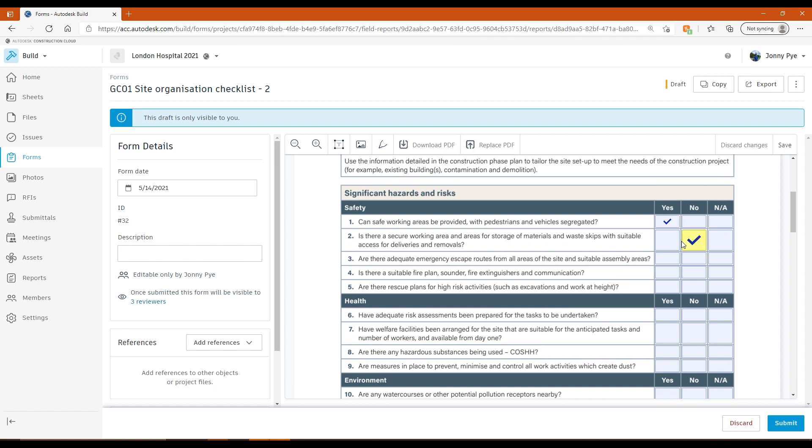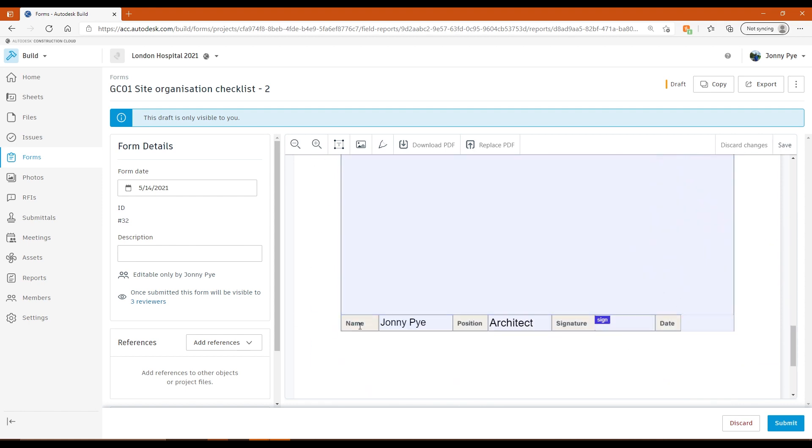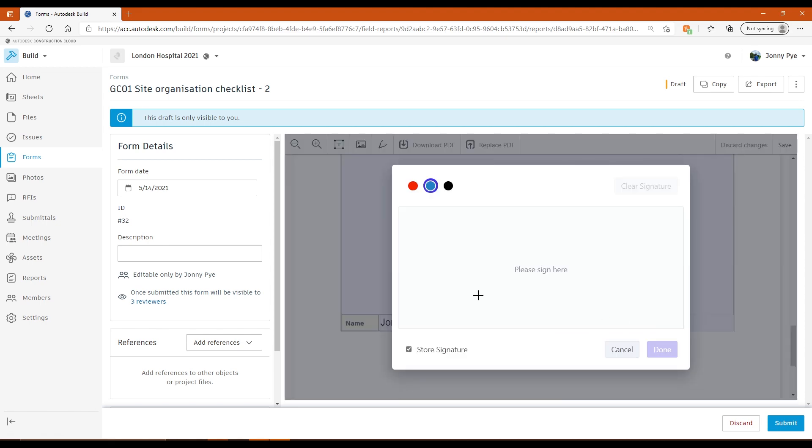And then what I do is I would just fill these checkboxes in. And the cool thing about the Smart PDFs as well is you can actually stop people from being able to fill in multiple tick boxes here. So you can see if I tick on one, it only fills in one.